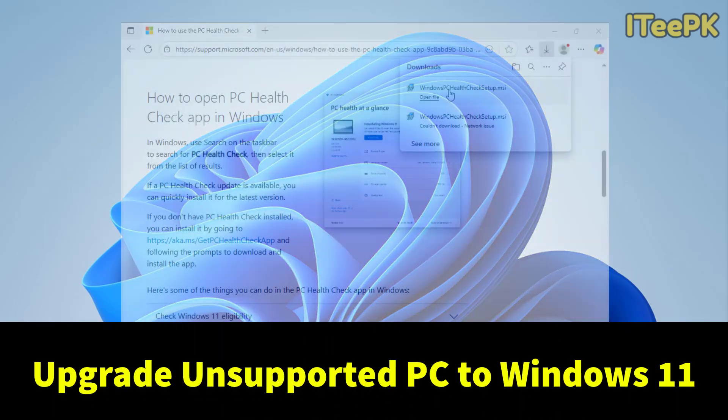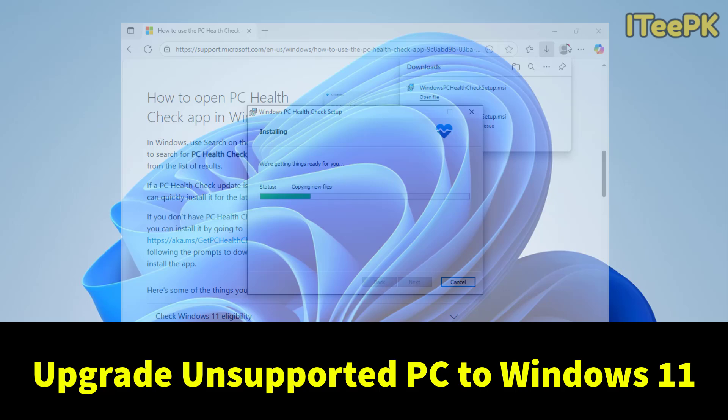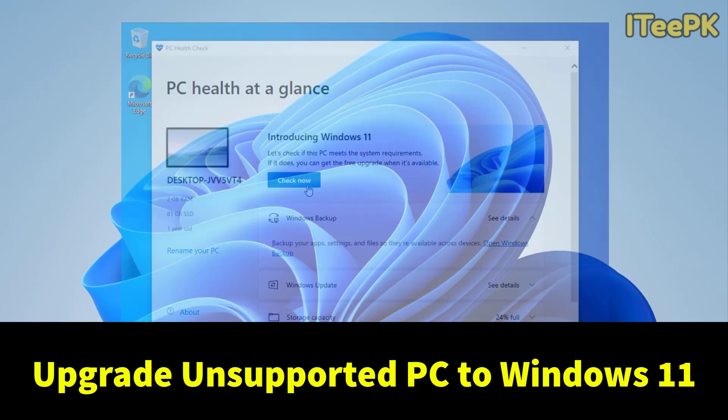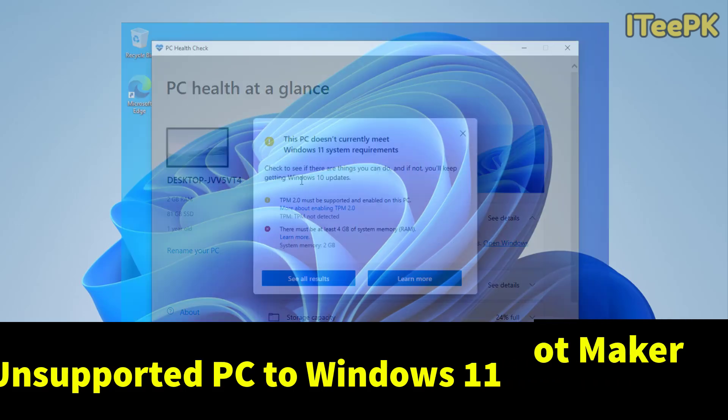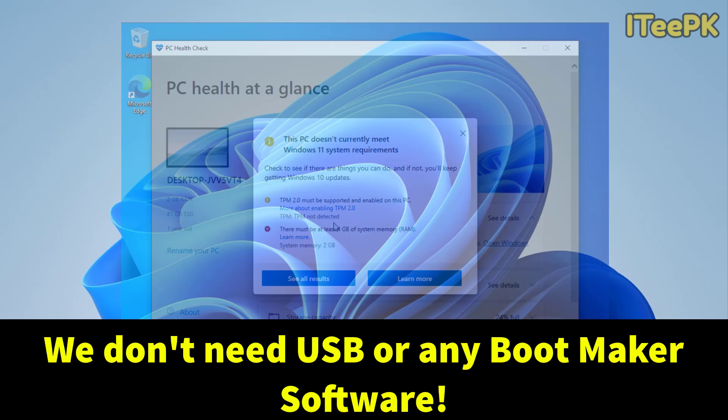If your PC cannot run Windows 11, don't worry. I've got something new for you. This little tool can upgrade your current Windows 10 to Windows 11 if your PC doesn't meet the upgrade requirement.